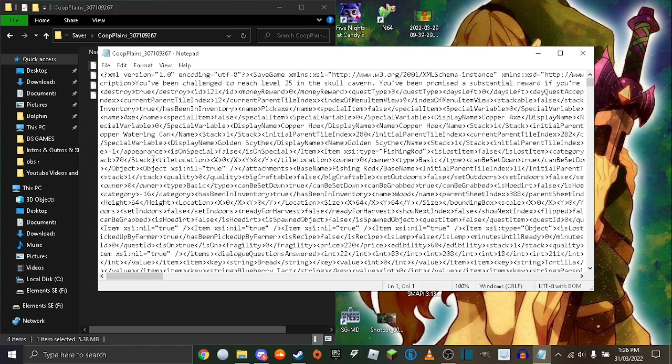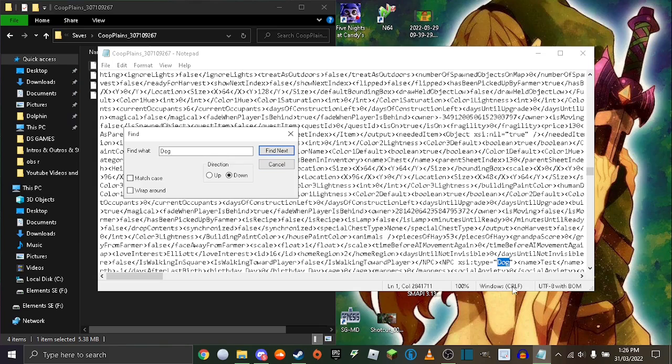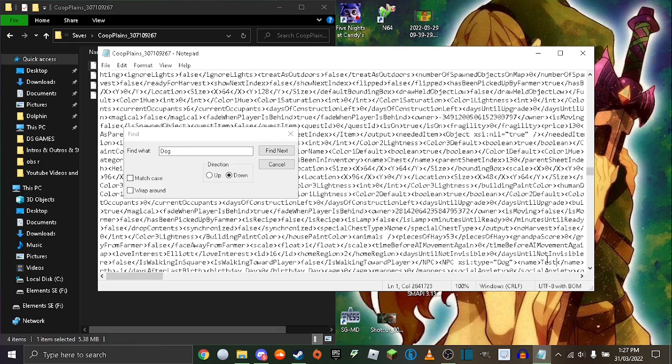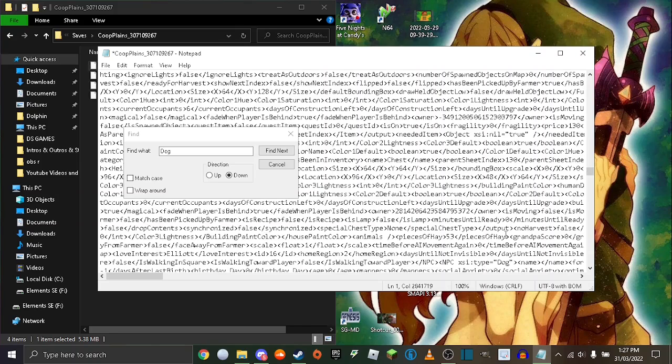Now you want to press control F and type in dog if you have a dog, or cat if you have a cat. Then you want to click on it, then press find next. Dog will highlight with the name of your dog. Just go to the name of your dog and backspace it all.